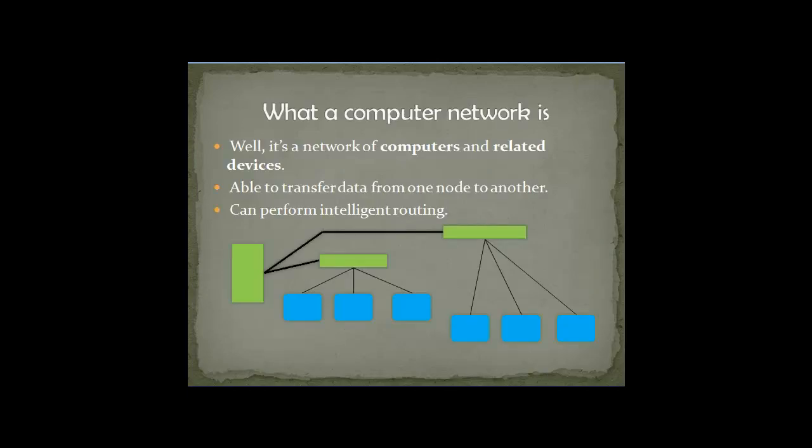I think we should start the first lesson. What is a computer network? In my words, simply I would say it's a network of computers and related devices. Only computers cannot make networks. Yes, of course they can, but that will be a very simple network and will be of very little use. So, computers and related devices.